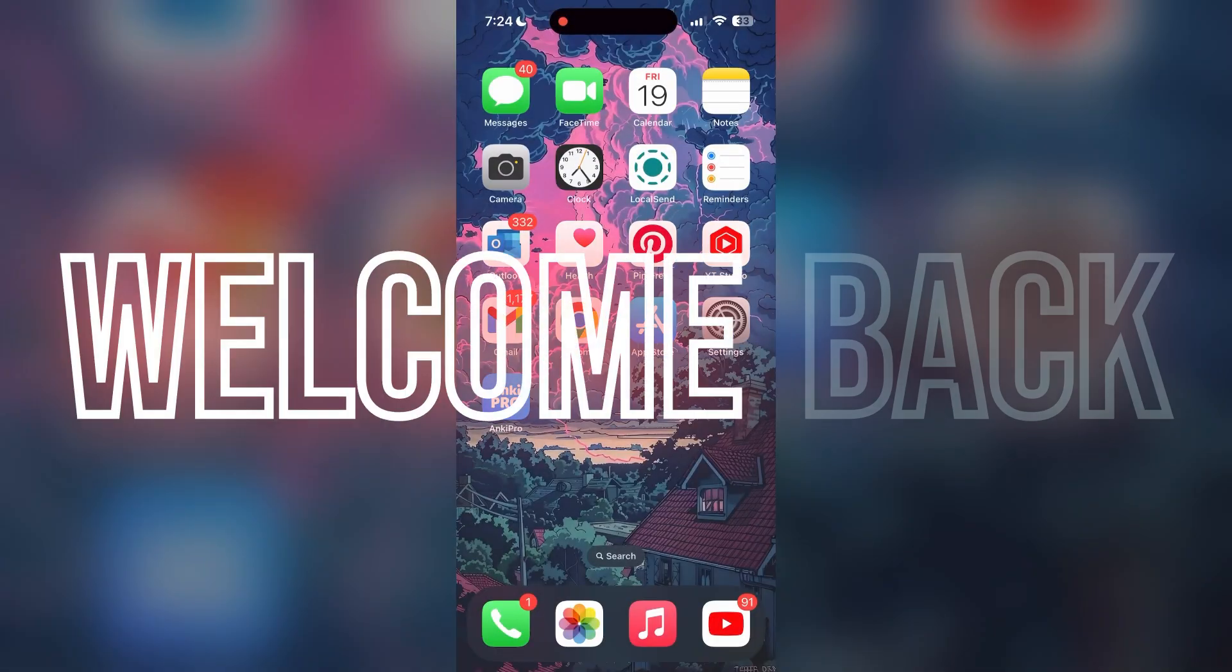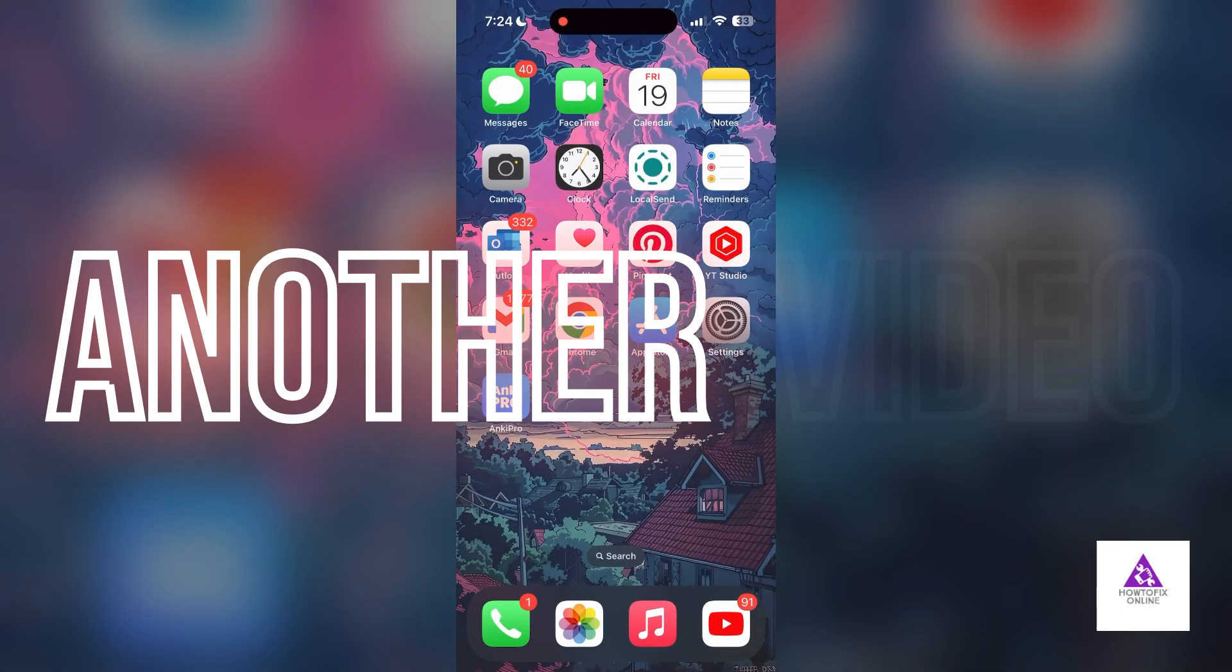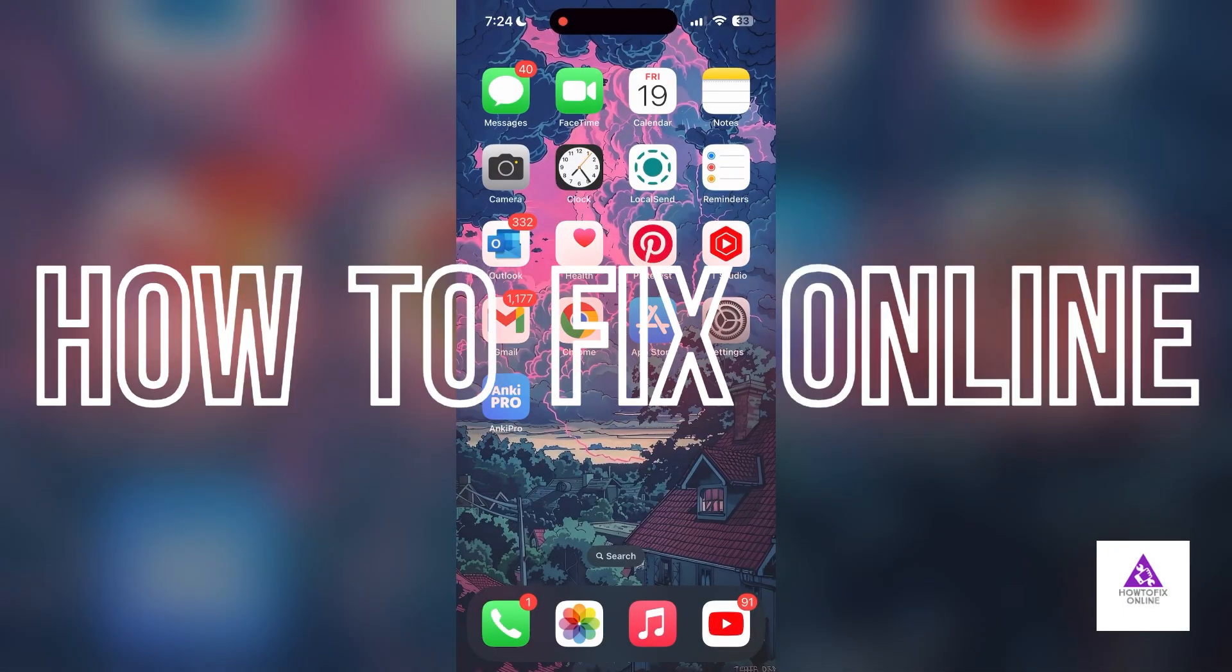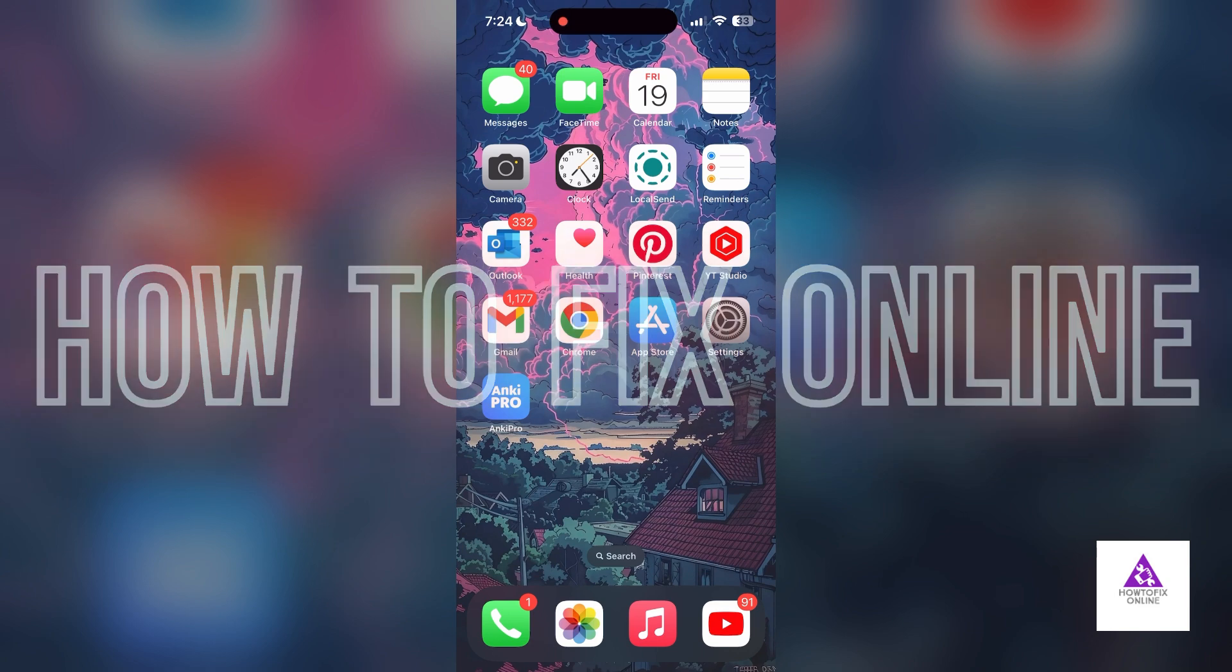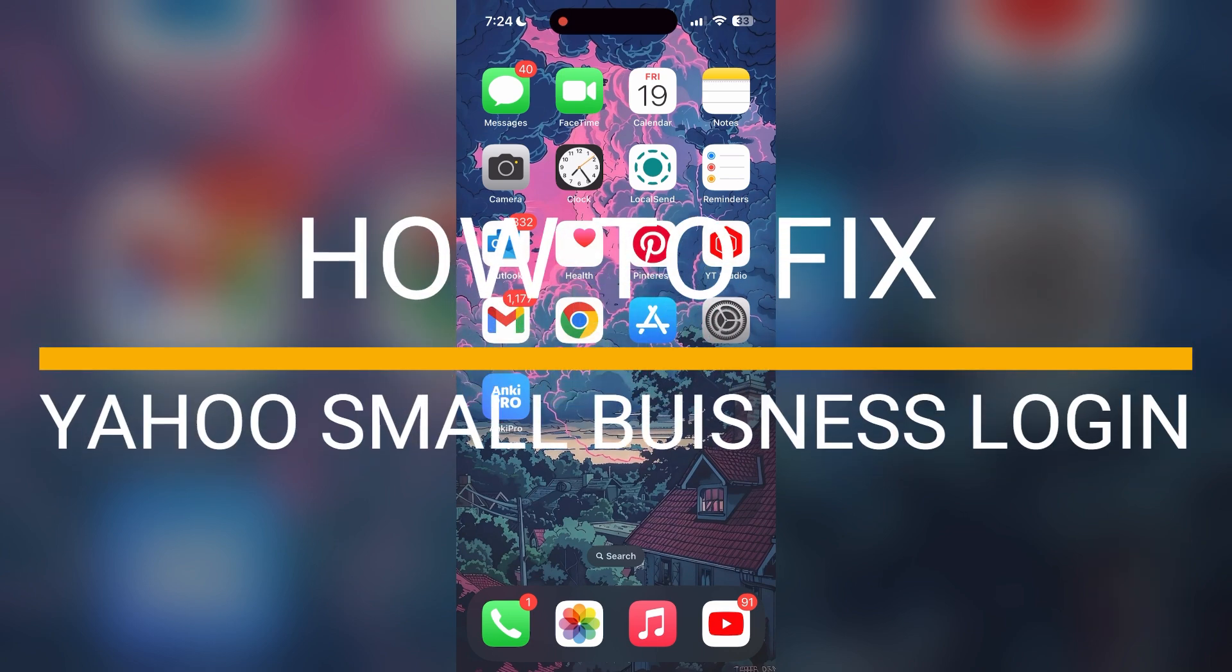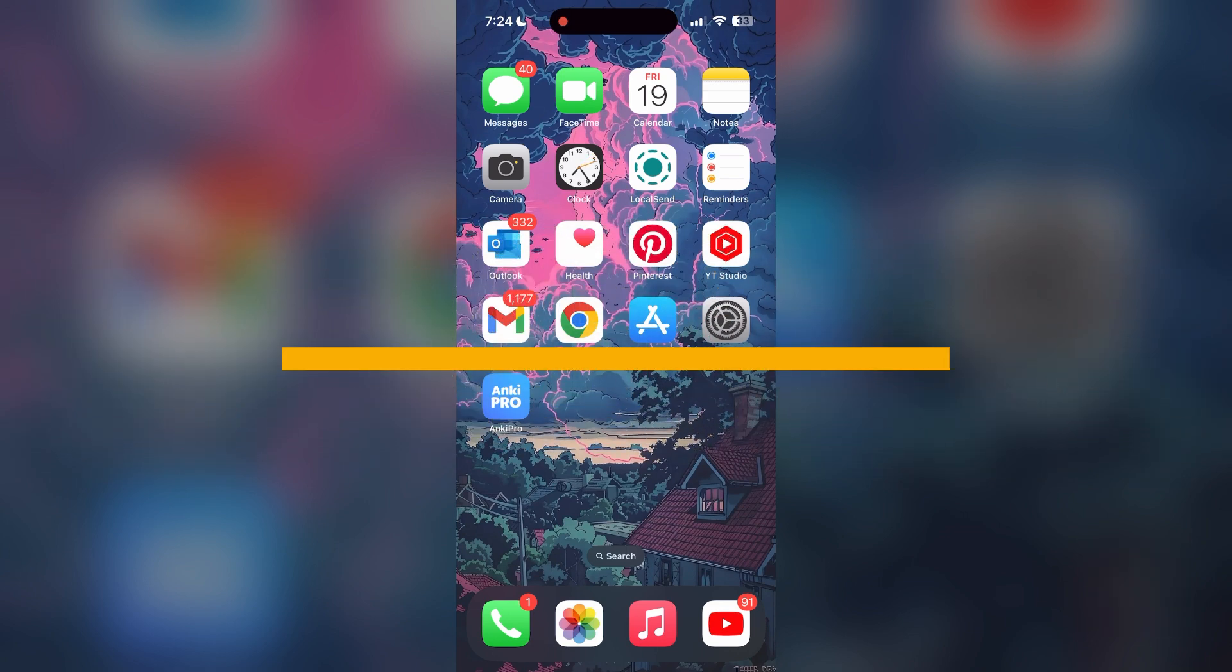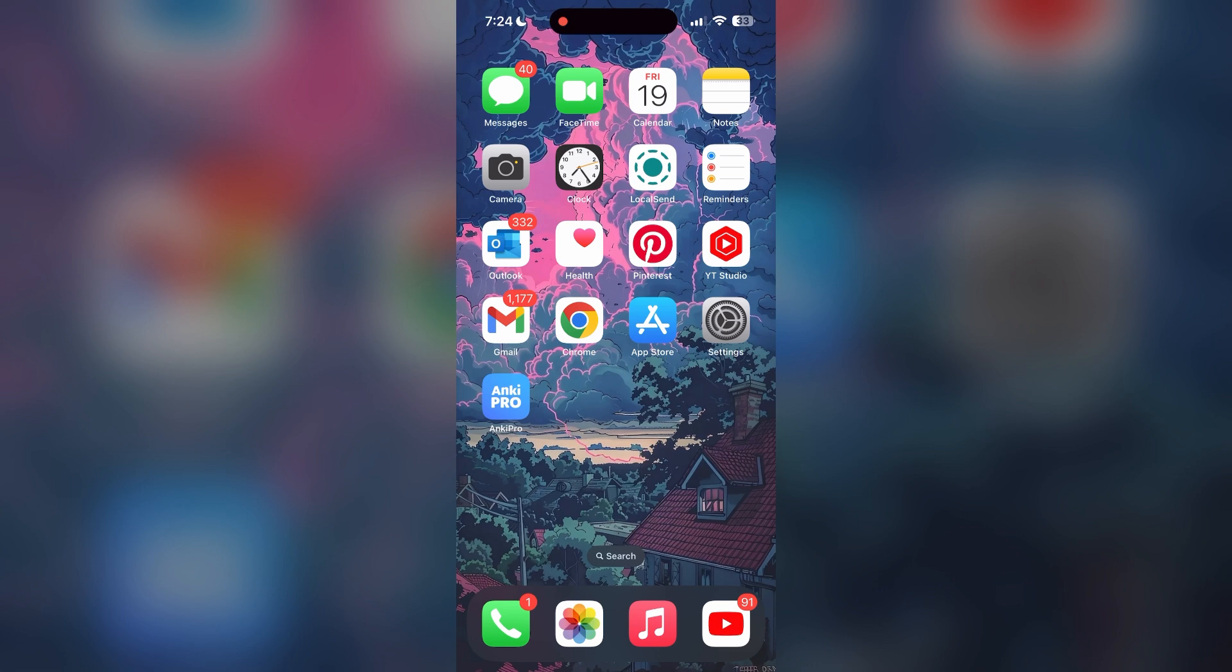Hello everyone, welcome back to another video on How to Fix Online. In today's video, I'm going to show you how to fix login problems with Yahoo Small Business account. If you're having trouble logging into your account, here are some fixes you can try.